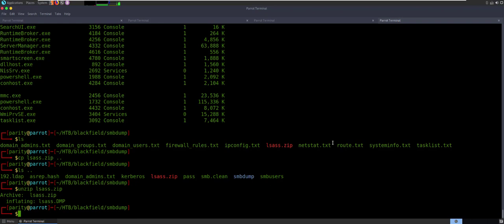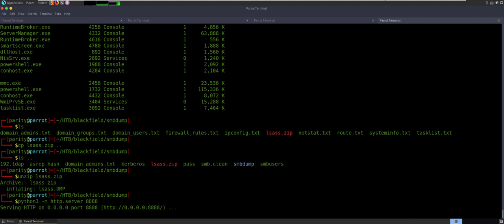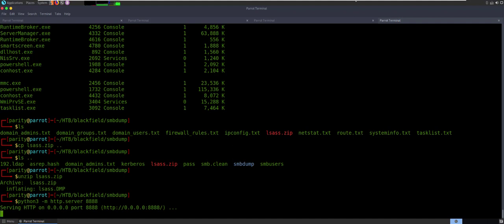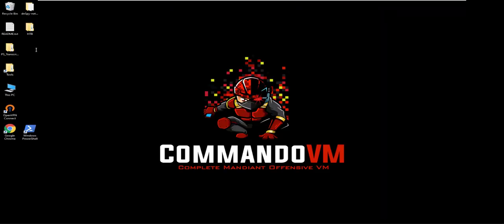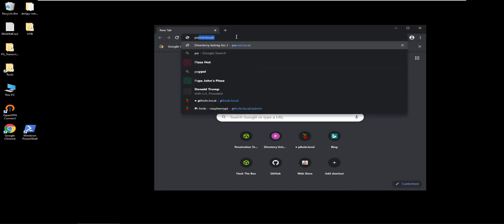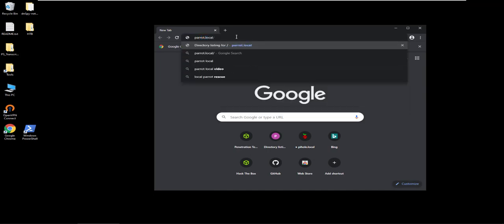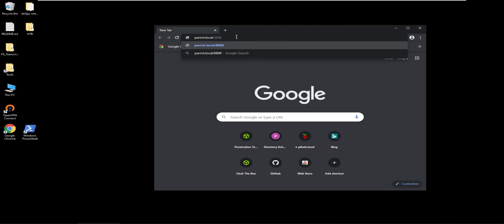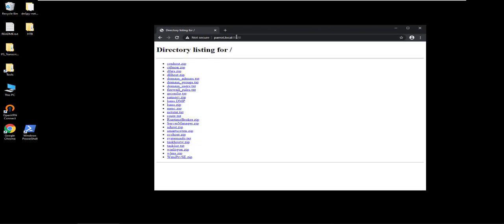For me, the easiest way to transfer files back and forth is to run a Python server. So python3 -m http.server, and I'll just do it on 8888. So let's go over to my other box — we're sitting in Commando. I'm going to go ahead and launch my Google Chrome. I'll call this parrot.local and we are going to say http. So pulling that down, I'm going to be able to see there's my lsass dump. Here's some of the other zips that came down that are still pulling in the background.